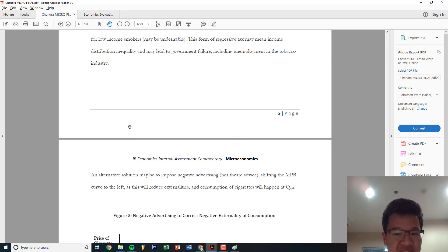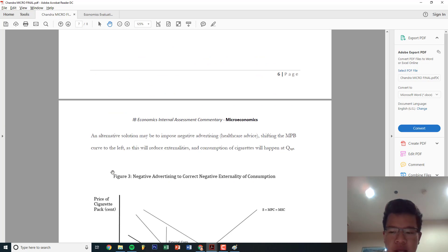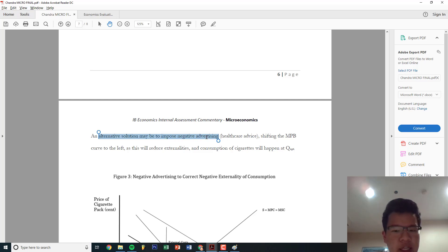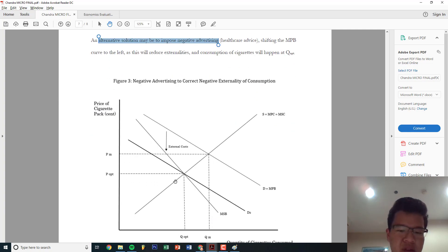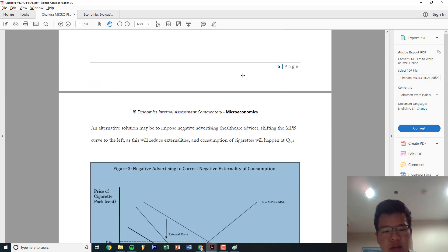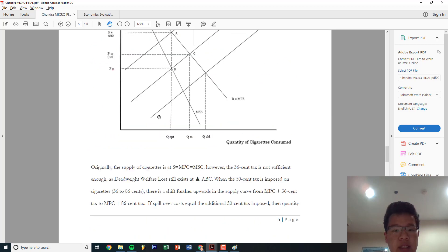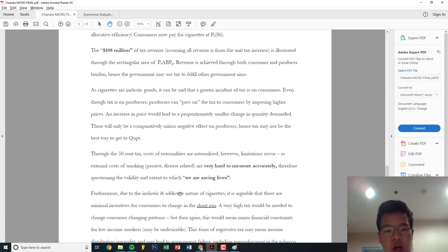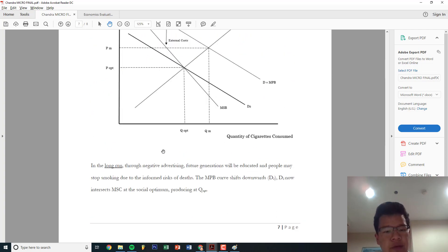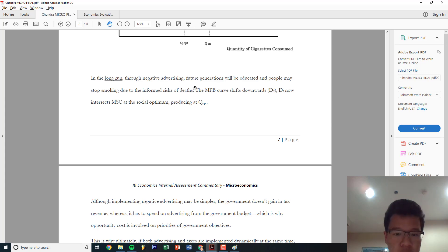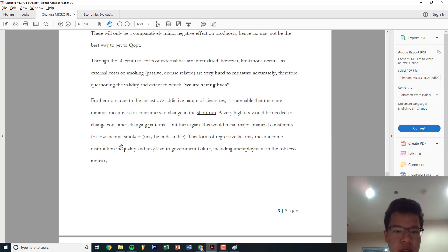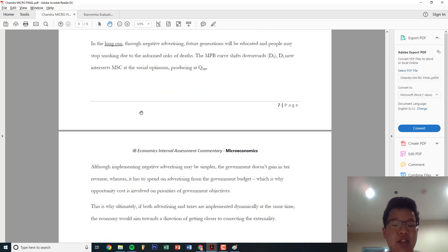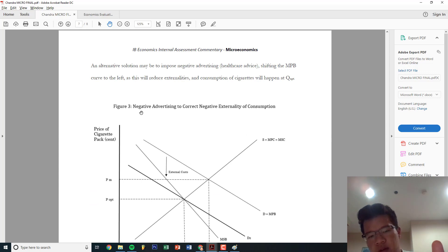When this is all good, once you have done most of that, this is what I normally do - some people recommend it, some people don't. I do an alternative solution, which is like 75 to 100 words. An alternative solution may be to impose negative advertising, shifting the MPB to the left as this will reduce consumption. So your goal is to get to QOPT. In this case, the supply moves up, but the alternative is demand moves to the left. The only difference is price - in this case, decreases. Price in the tax case increases. But you're producing at QOPT in both cases. And then state why it's good, why it's bad. In the long run, through negative advertising, future generations will be educated. Although implementing negative advertising may be simpler, the government doesn't gain tax revenue, whereas it has to spend advertising from the government budget. So it doesn't have an increase in tax revenue - they have to actually spend money. So that's bad.